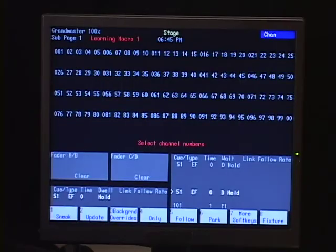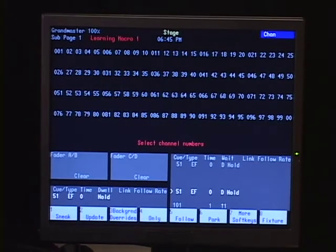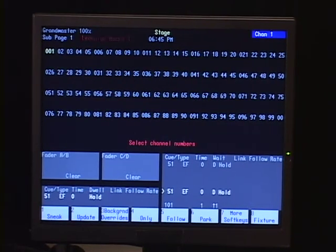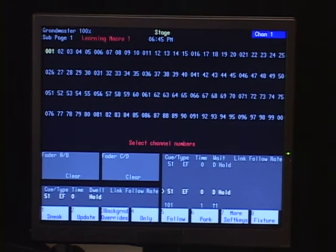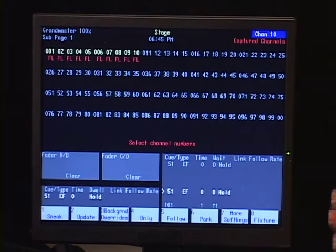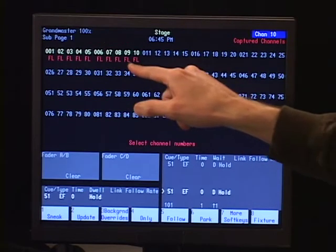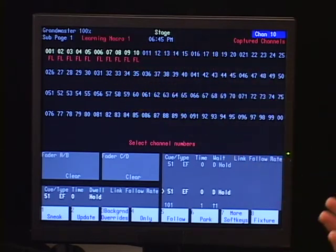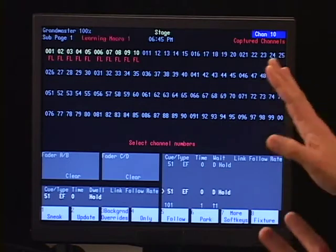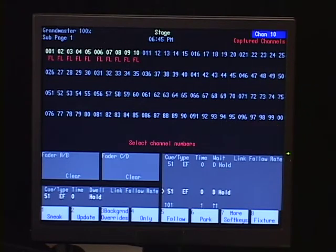Let's do a real simple command: channel one through ten full. Notice the console actually executed the command so I can see the desired result, but I'm still in learning mode for the macro, so I can't test it out or do anything else yet.